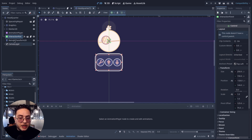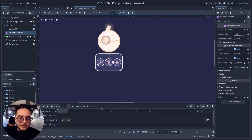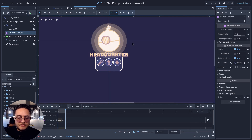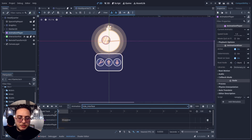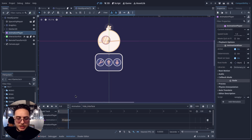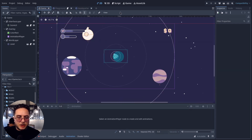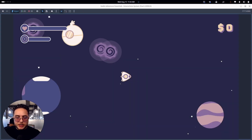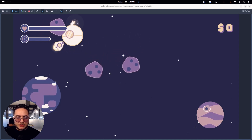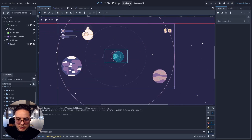We also have animations telling the player that an interaction is available with this specific object. It displays the name of the object and an interaction aura, as I like to call it. The other animation hides both of these visual elements. But nothing happens in the game itself because there is nothing triggering this behavior. So if I get close to this headquarter, nothing happens.